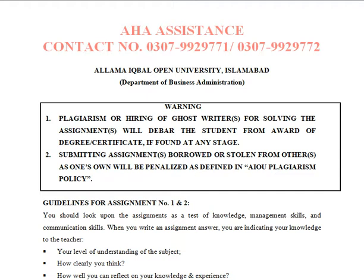Hello everyone and welcome to my channel AHA Assistance. Dear students, the first semester of MSc Administrative Sciences is very challenging for students.